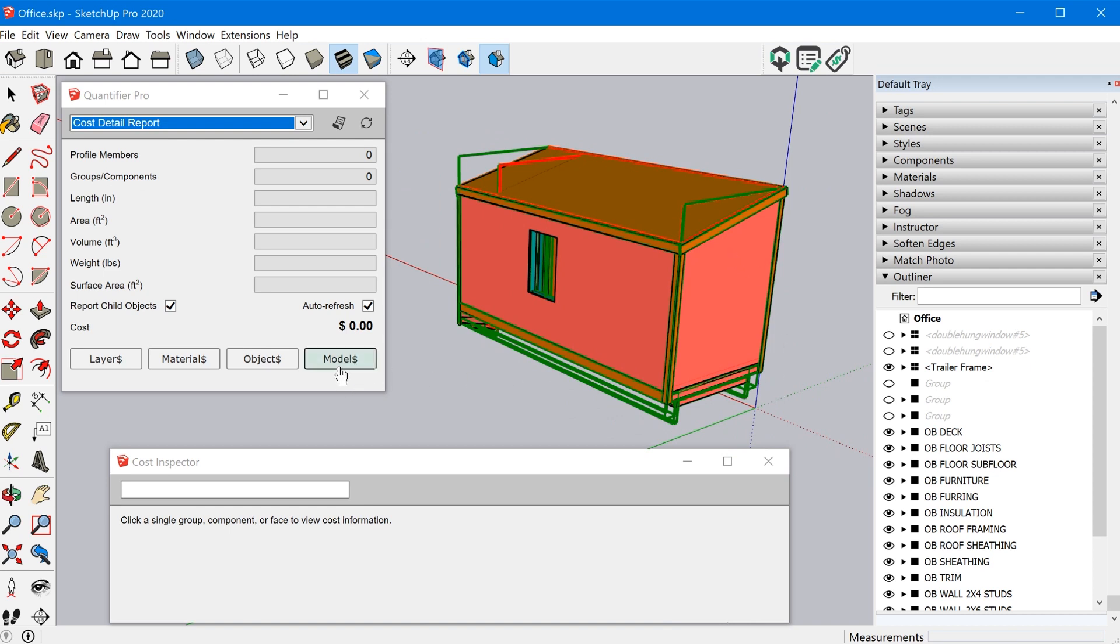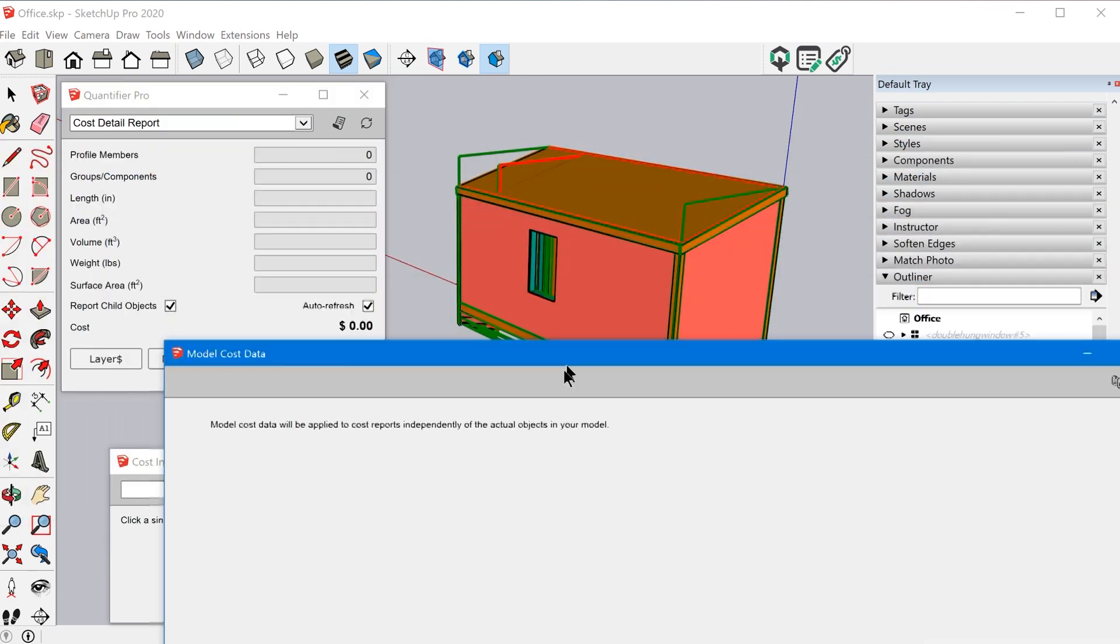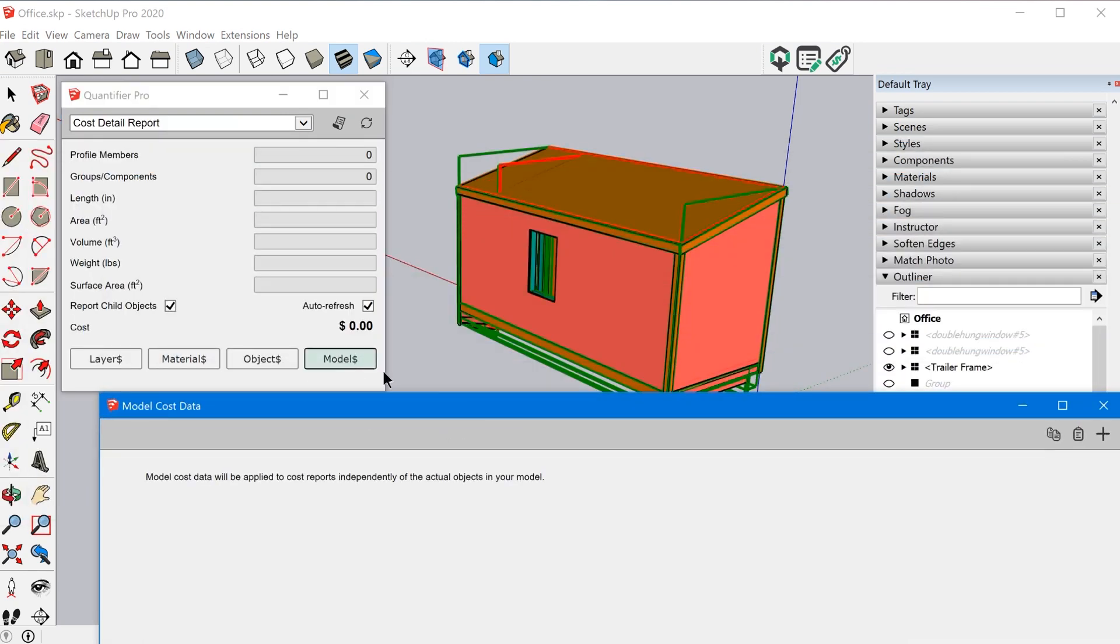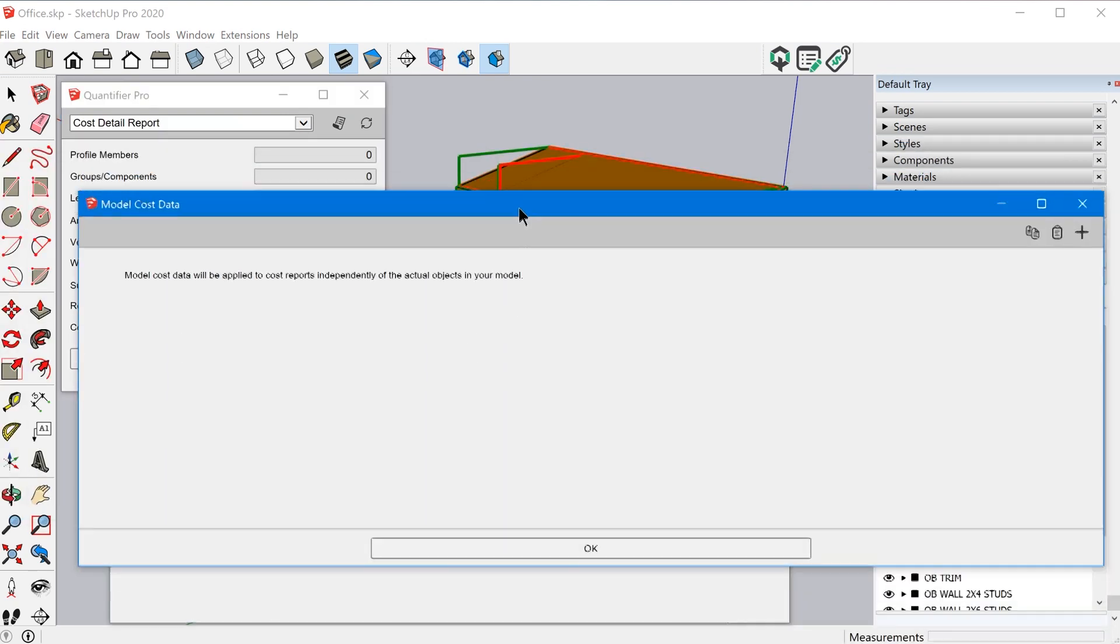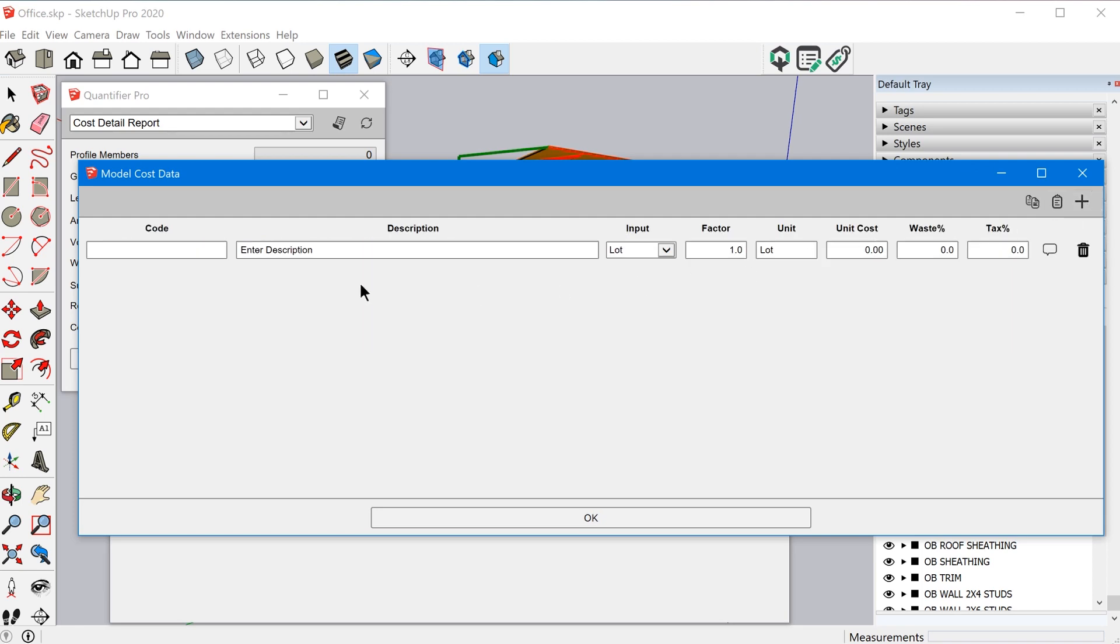Oh, and there's one more thing that you can use to add cost data. So the model button here will allow you to just add a generic cost item to the entire project. So maybe you have permitting fees and just like general overhead costs that you want to add that aren't necessarily represented by a physical object in the model. This would be a great place to add those types of things.